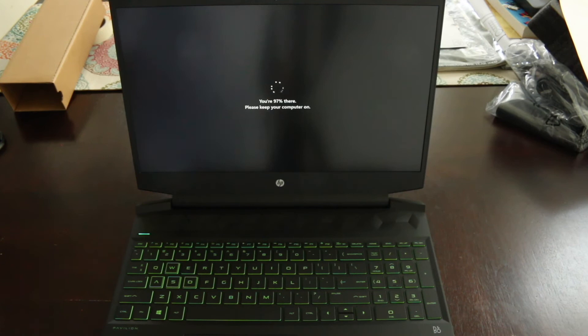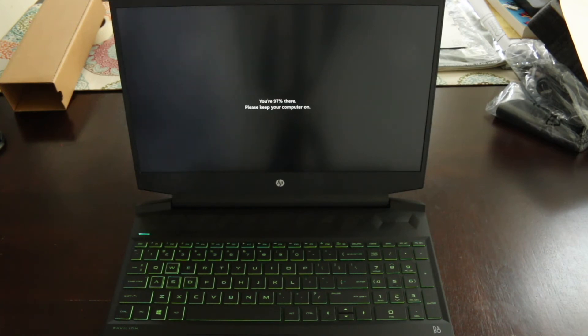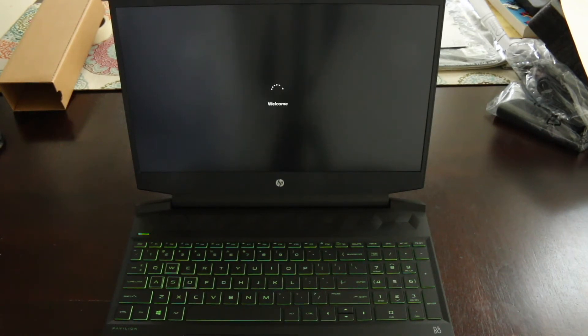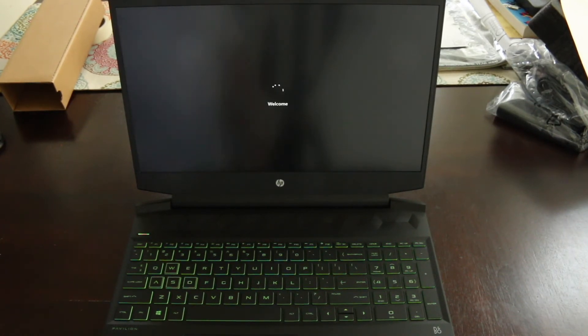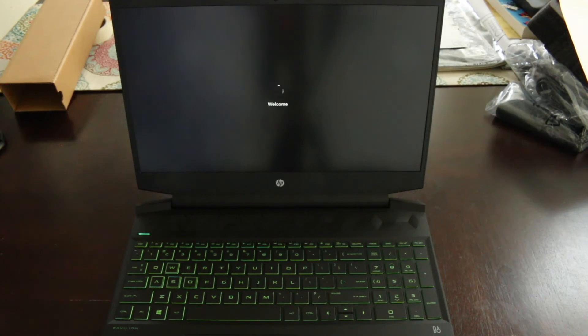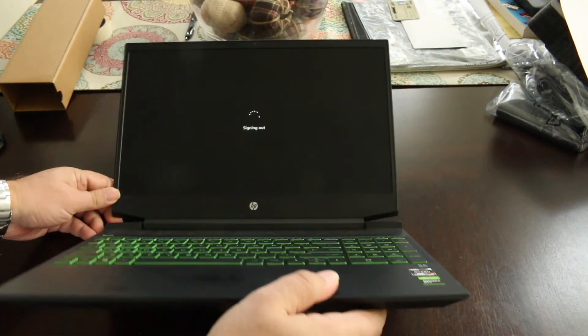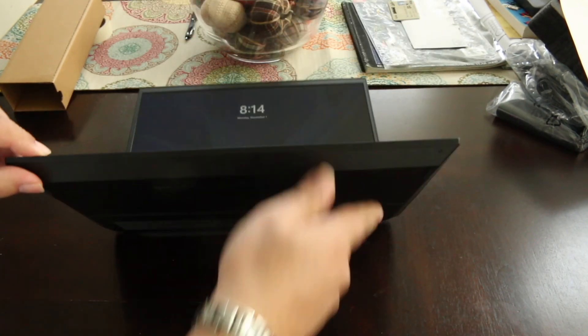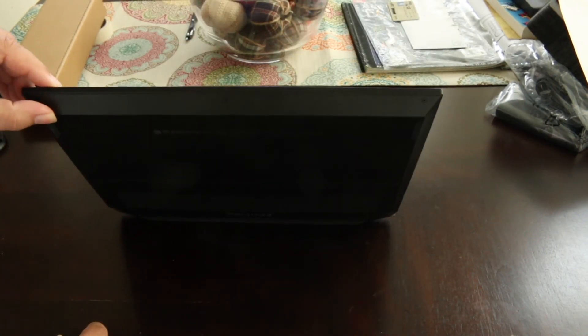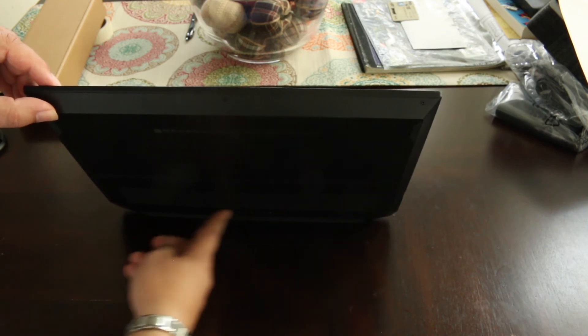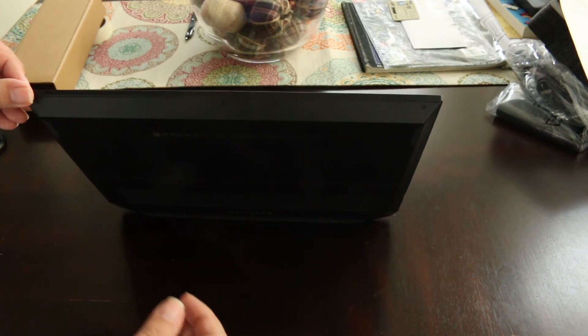But after that, I'll never buy a Microsoft Surface again. I mean, just to change a battery in it, a place would charge you $300 for it, so that's ridiculous. This one here should have a user-accessible battery. Yeah, it looks like it does. That's good.